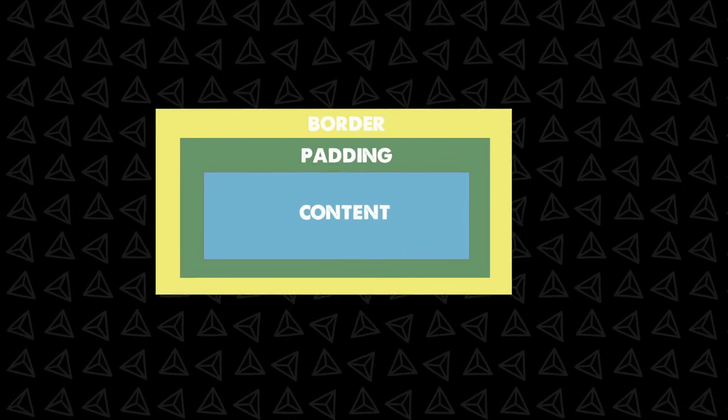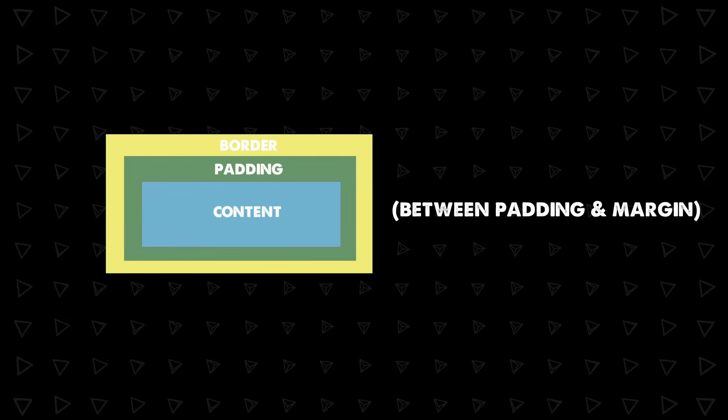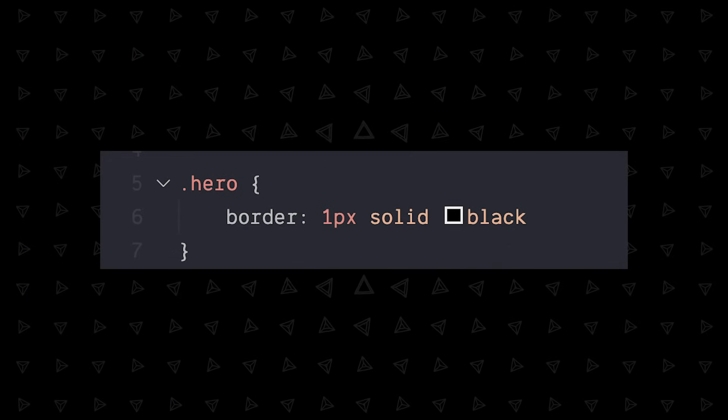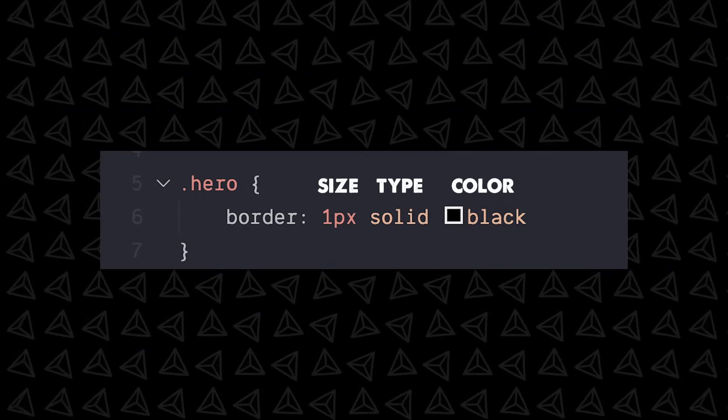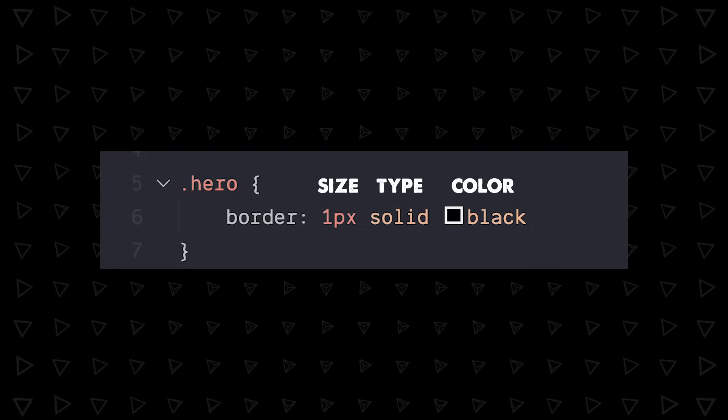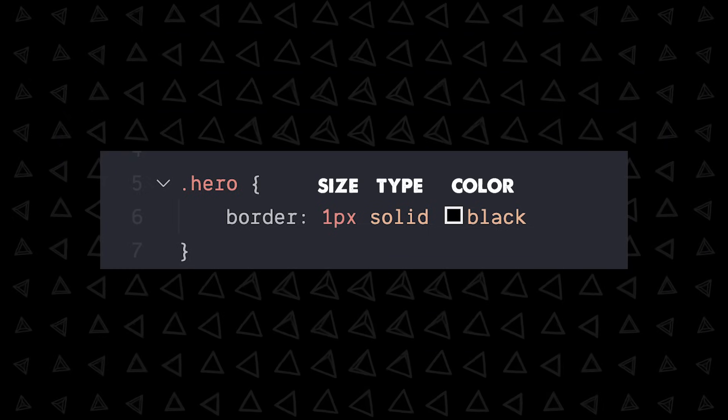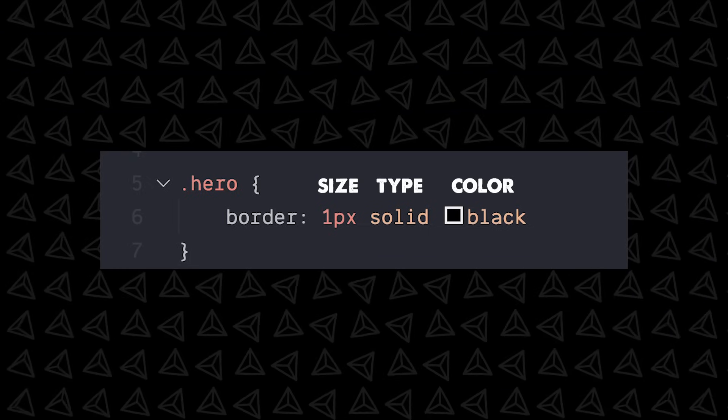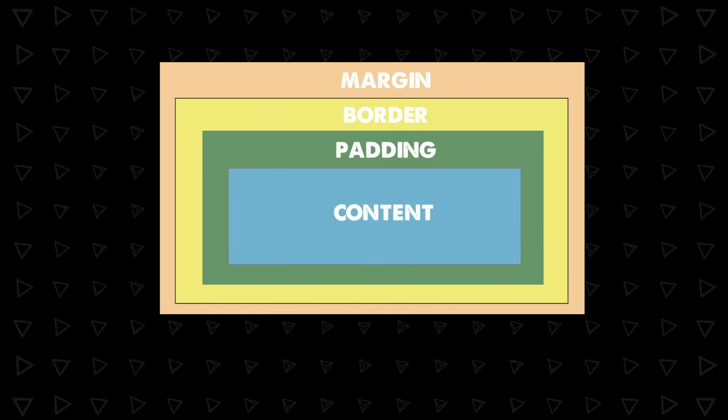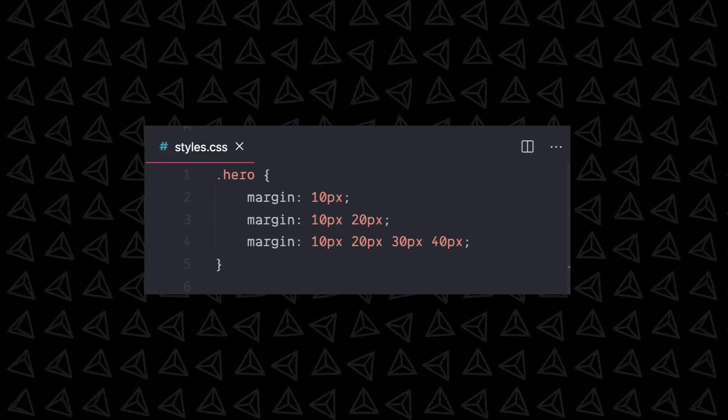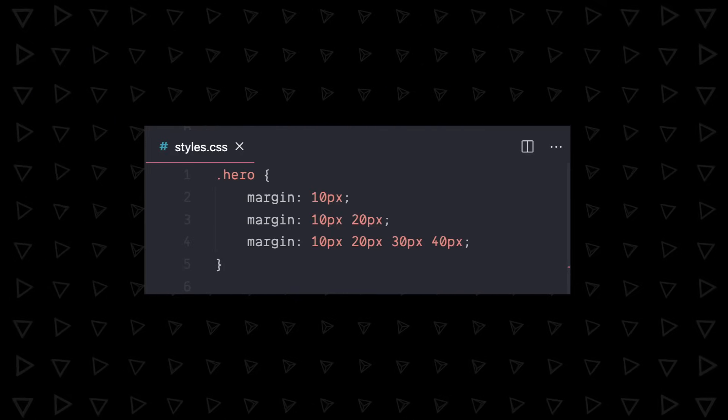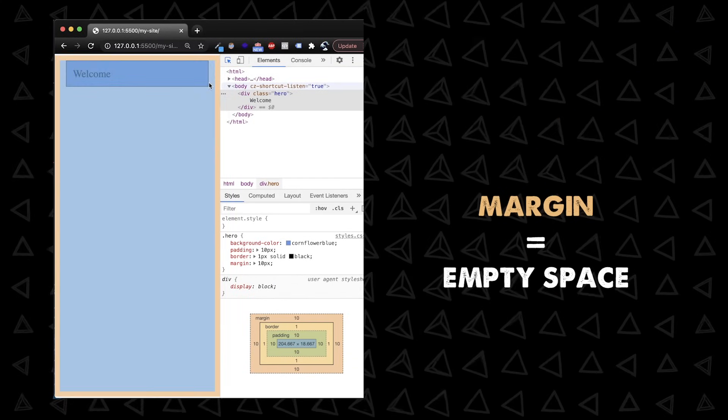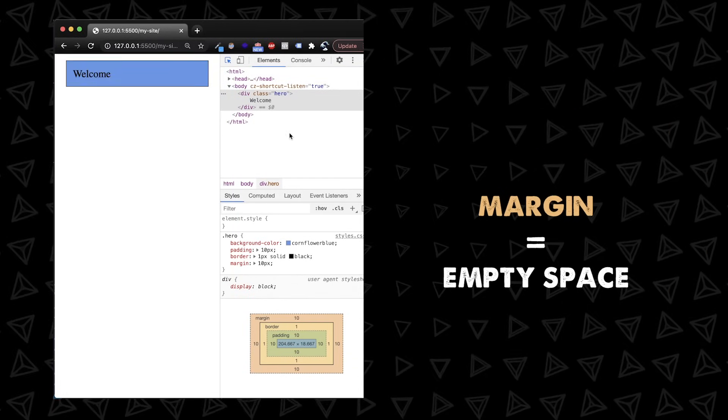Next up, border which is the border between padding and margin and has a three-part syntax, size, type, and color. 99% of the time you're just going to be using solid for the type and the color rules work the same as for other stuff. Finally, margin which is on the outside of our box and works exactly the same as padding with the one to four value syntax. Our background color will not extend into the margin. Okay, that's the box model.